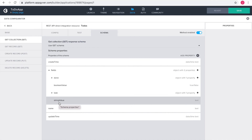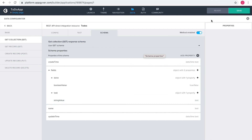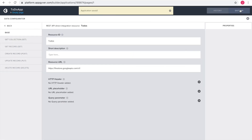Base and GET collection are configured correctly. Let's head over to the next video to list our to-dos in the AppGyver app.